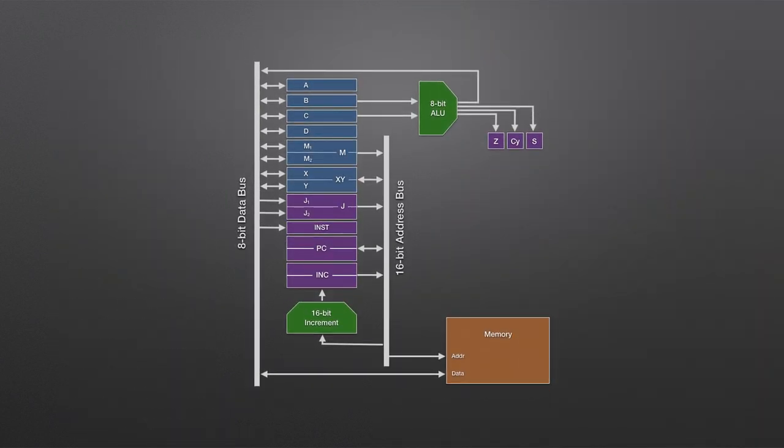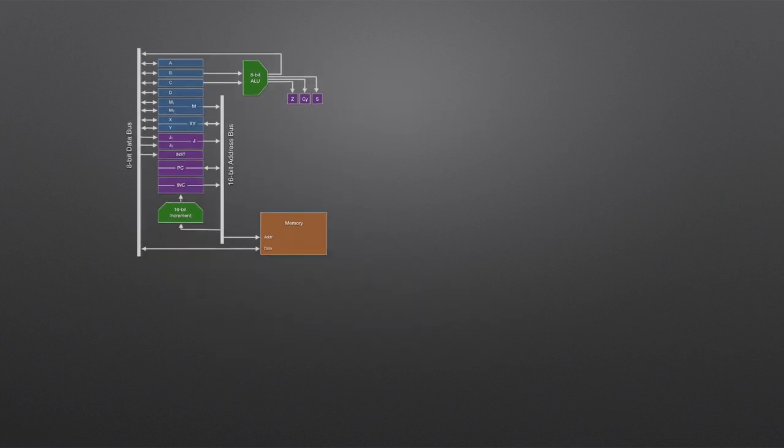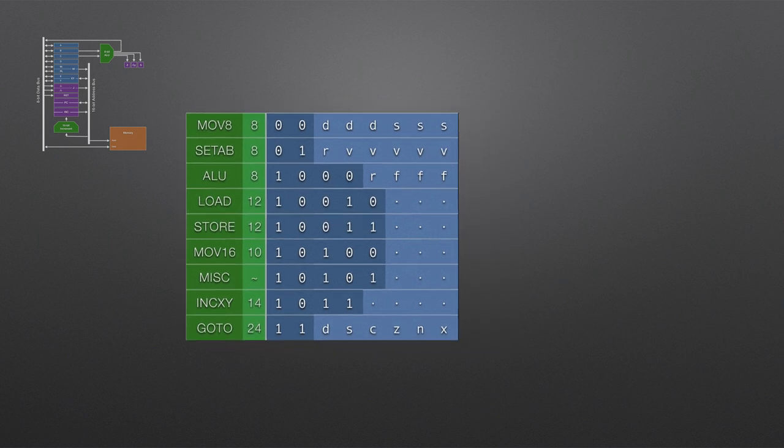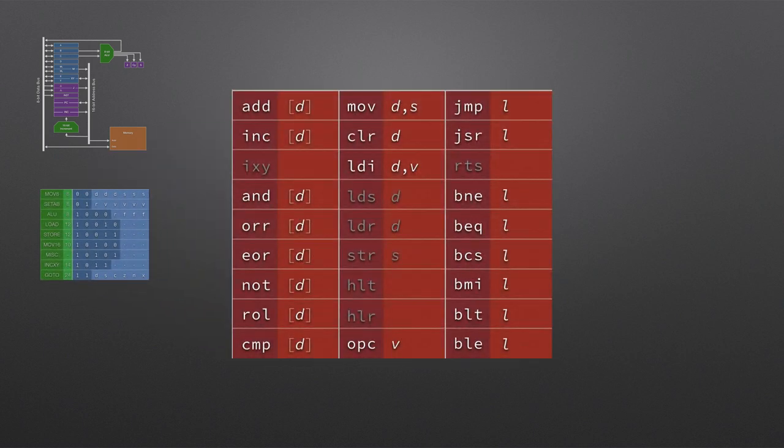In the first video I covered the architecture for my computer, and from that moved on to the opcodes that can be used to control the computer. Given that programming is quite difficult with those, I then in the third video introduced a series of mnemonics.